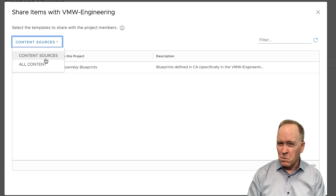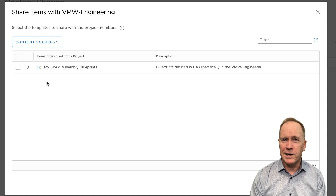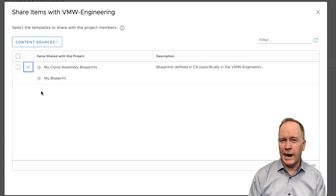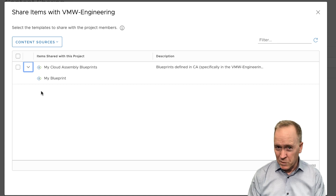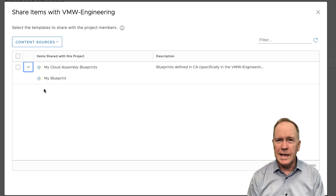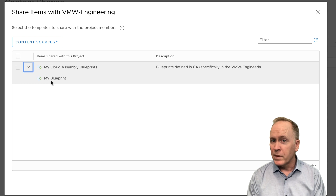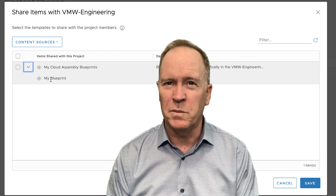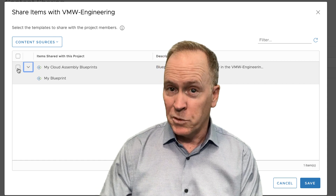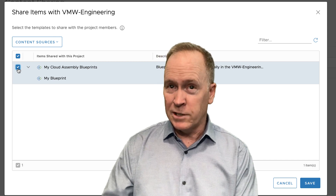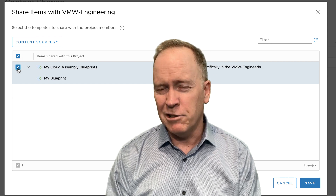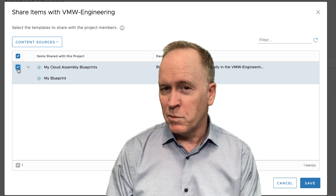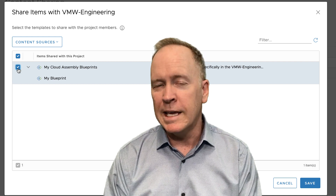I'm going to choose content sources to make this more dynamic. I have the list of all my content sources, and I can expand to see all the items accessible through this particular content source. The one and only thing accessible here is this CloudAssembly blueprint called MyBlueprint. To empower the users in the vmw-engineering project to have access to this blueprint, or any blueprints accessible through this content source, I'll check this checkbox. Because I chose the dynamic choice, any additional blueprints I create and release in the vmw-engineering project will automatically be shared with users in Service Broker.